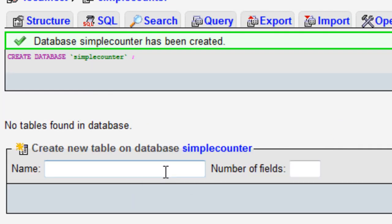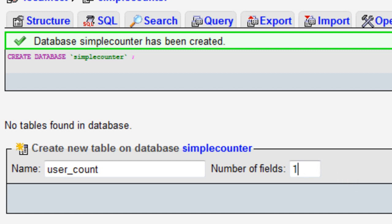Now in the name of the field we can call it user underscore count and we only want the one field.